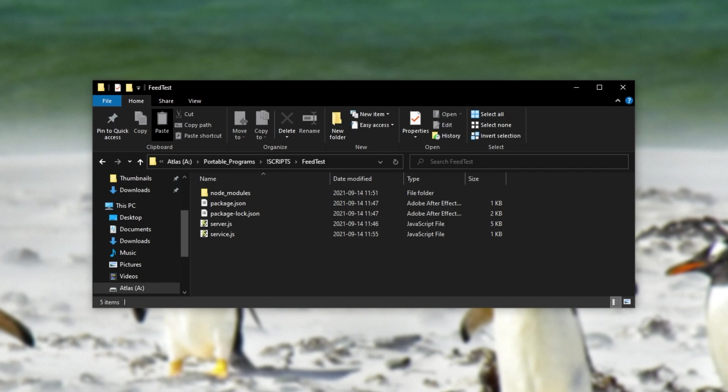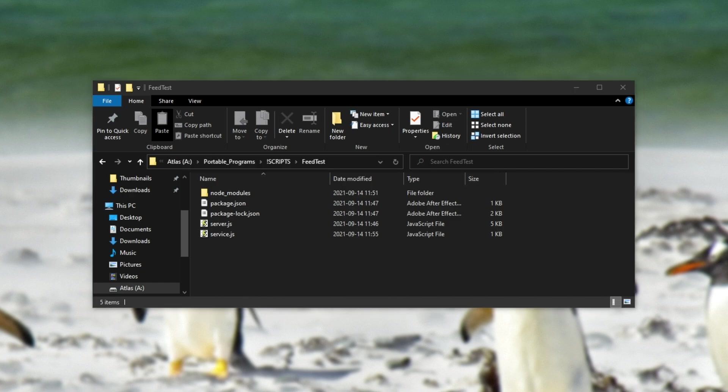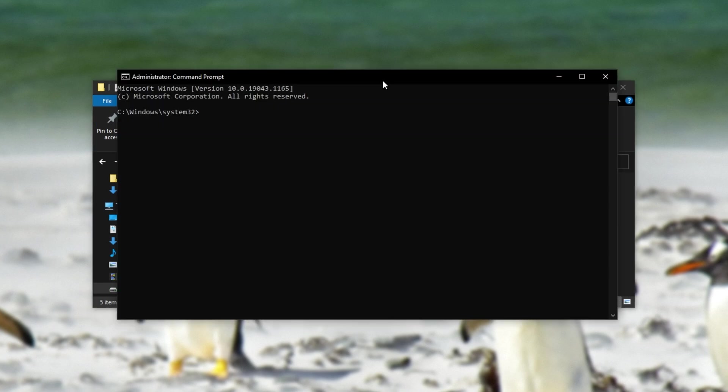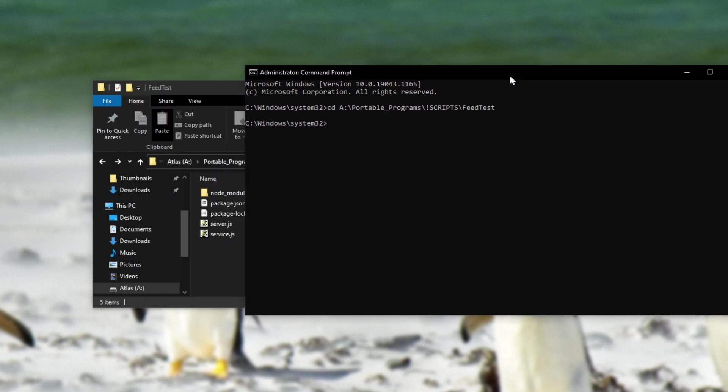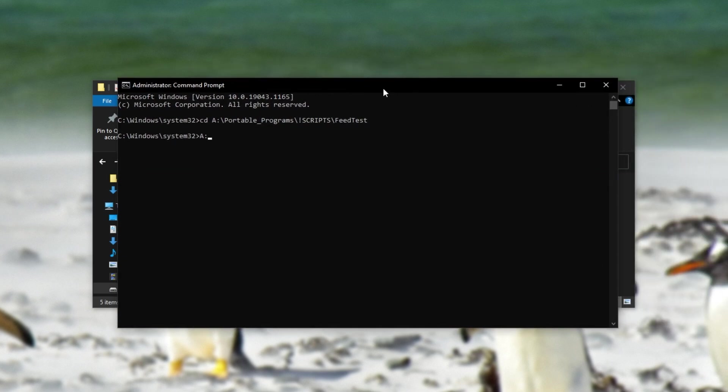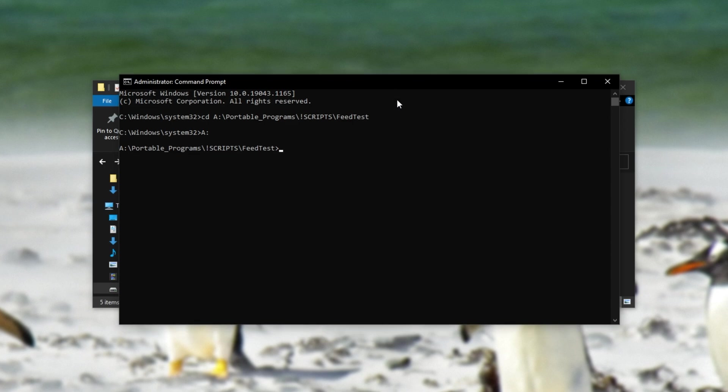You'll need to open an administrative command prompt, and then change directory to the same place as our script over here. It's on a different drive for me. There we go. So now we need to open up the service script that we just created. So node service.